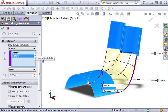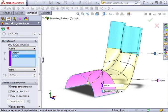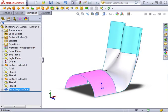With both directions defined, I can click the green check, and the boundary surface is complete.